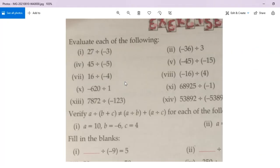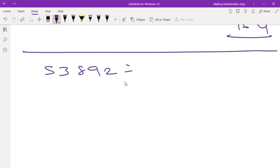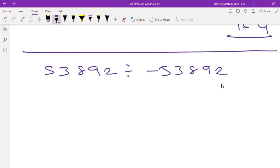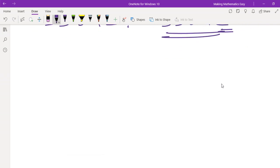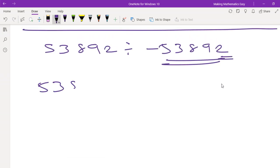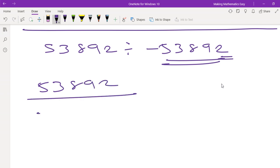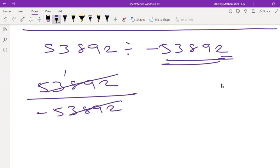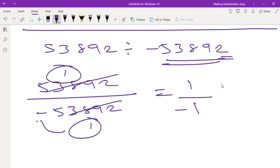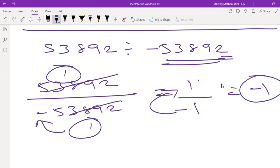Our last sum is 53892 divided by negative 53892. Since the numerator and denominator are the same number, this simplifies to 1 upon minus 1. The negative sign cannot be left in the denominator, so it moves to the numerator, giving negative 1. So the answer is negative 1.